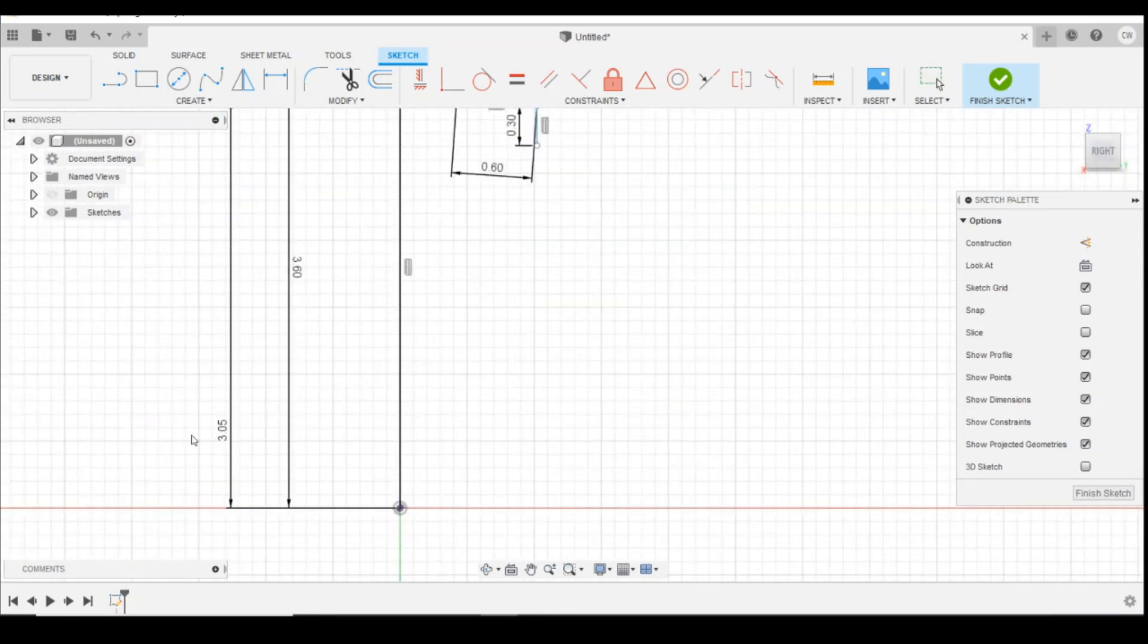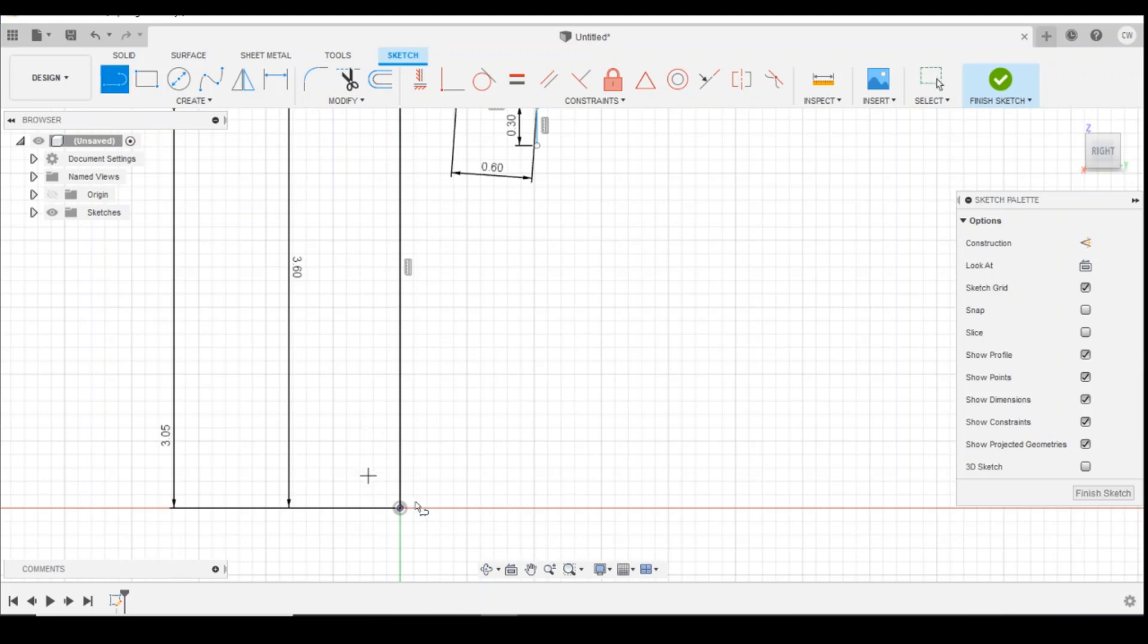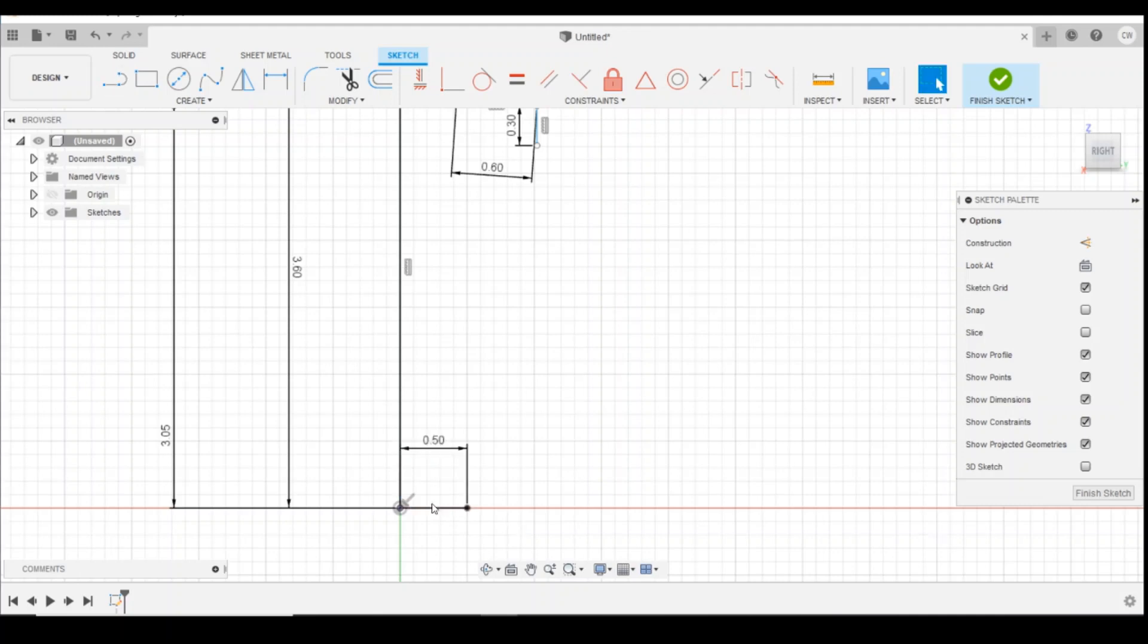I'm going to get another line along the bottom here and we're going to define that as 0.5 millimeters. I'll move that down.